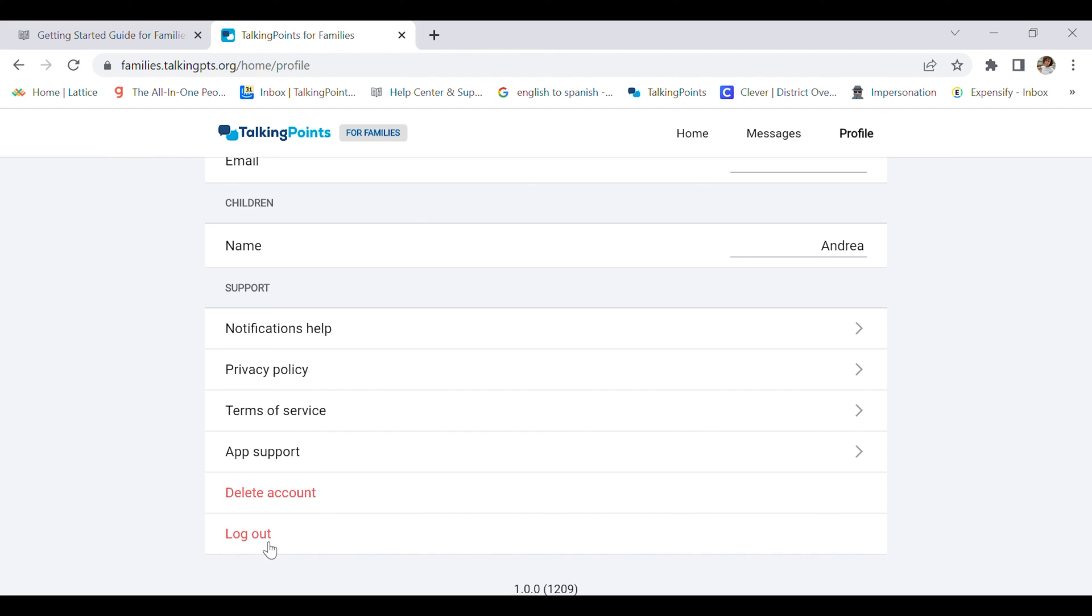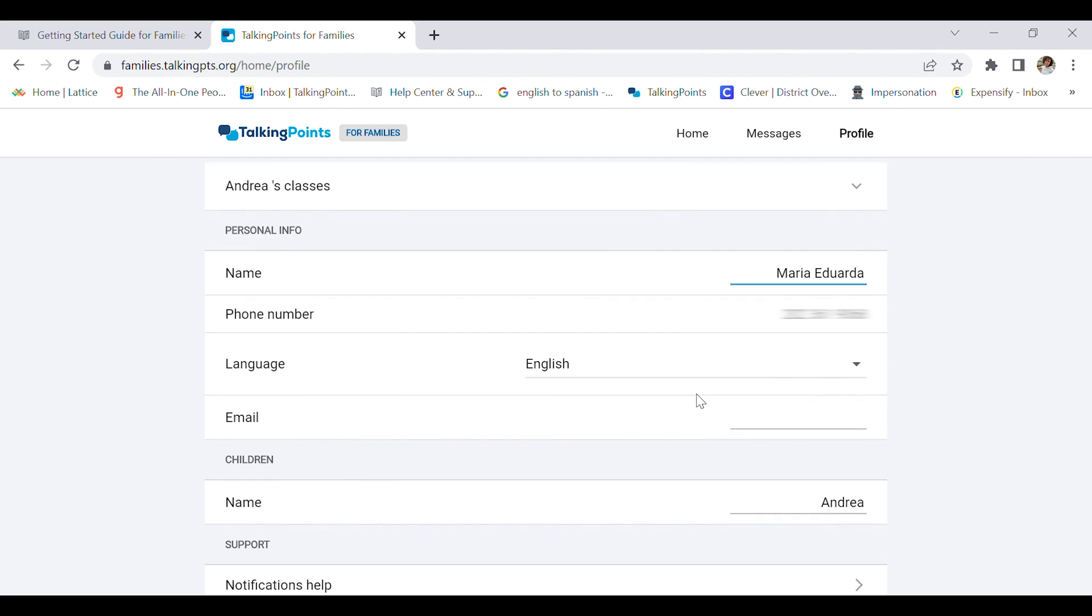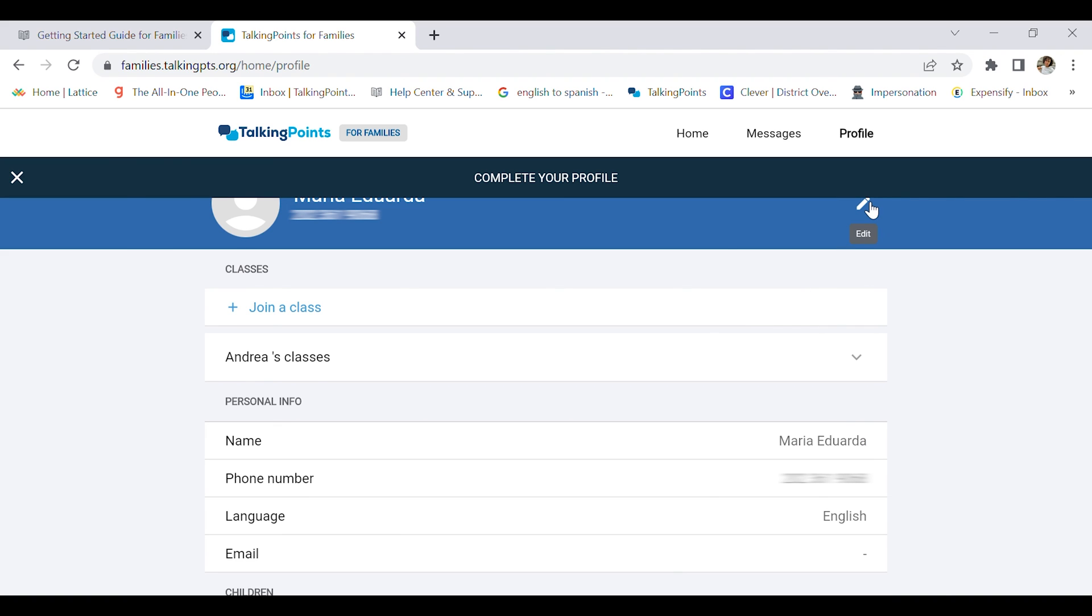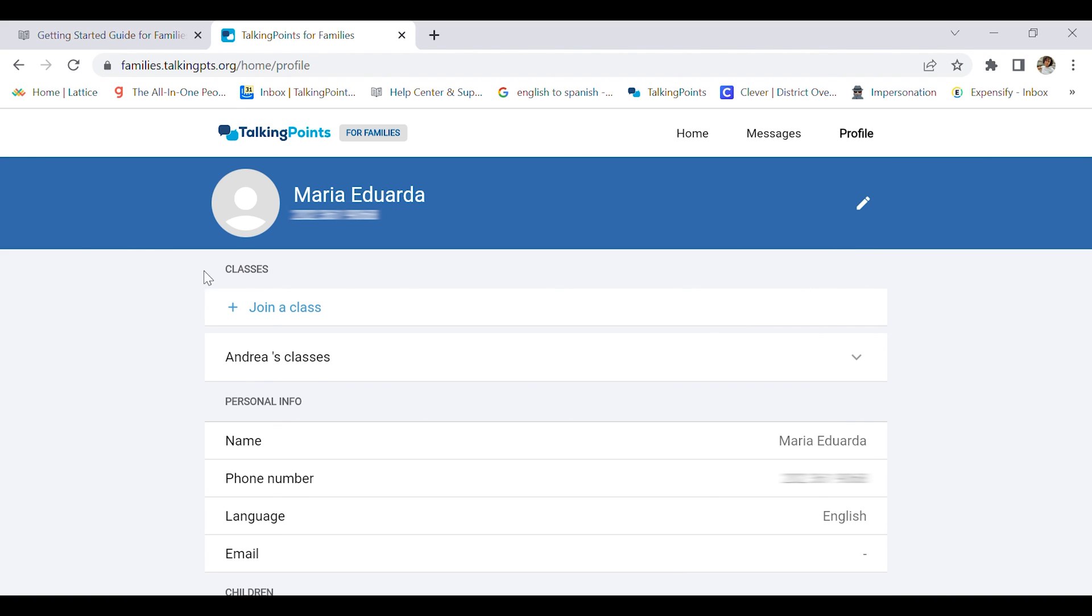Now I'm going to click the checkmark and save my changes. You can also add a profile picture if you want. That is also optional.